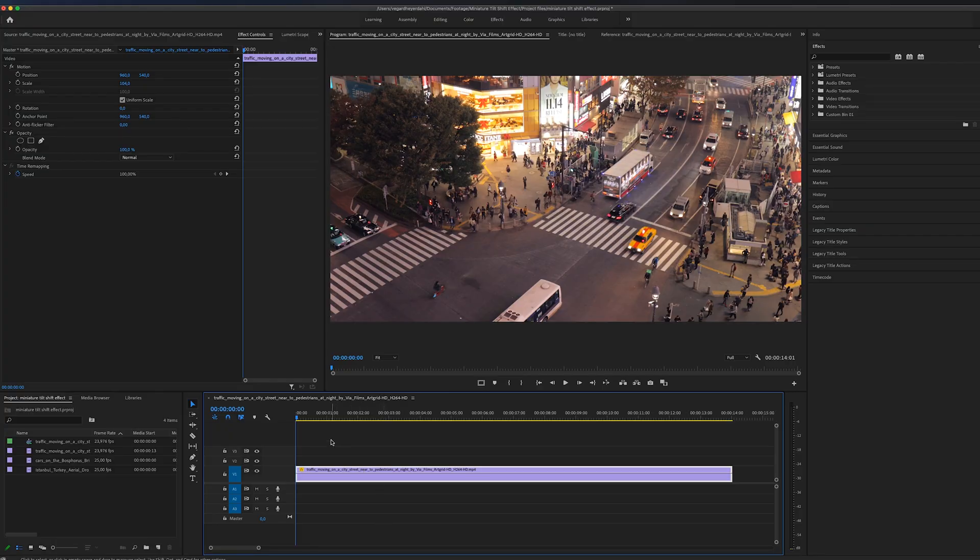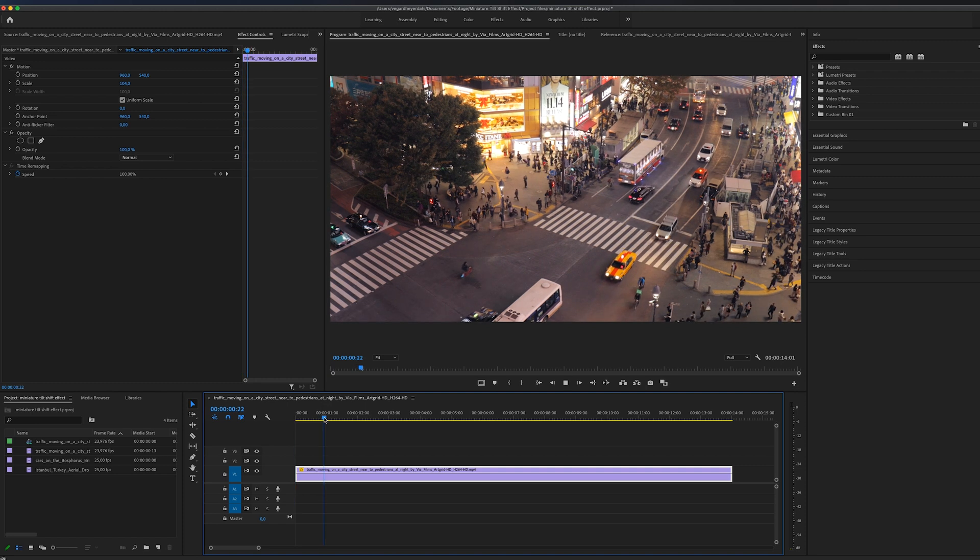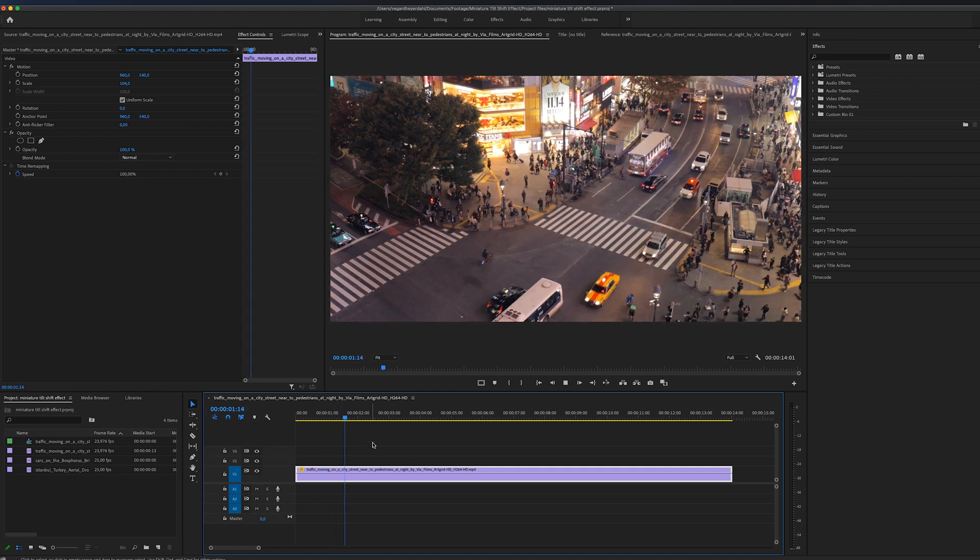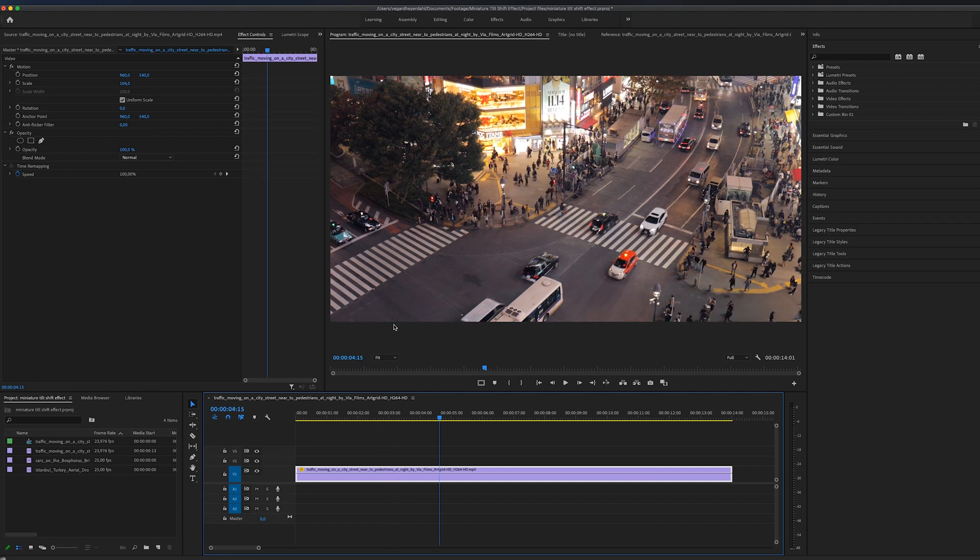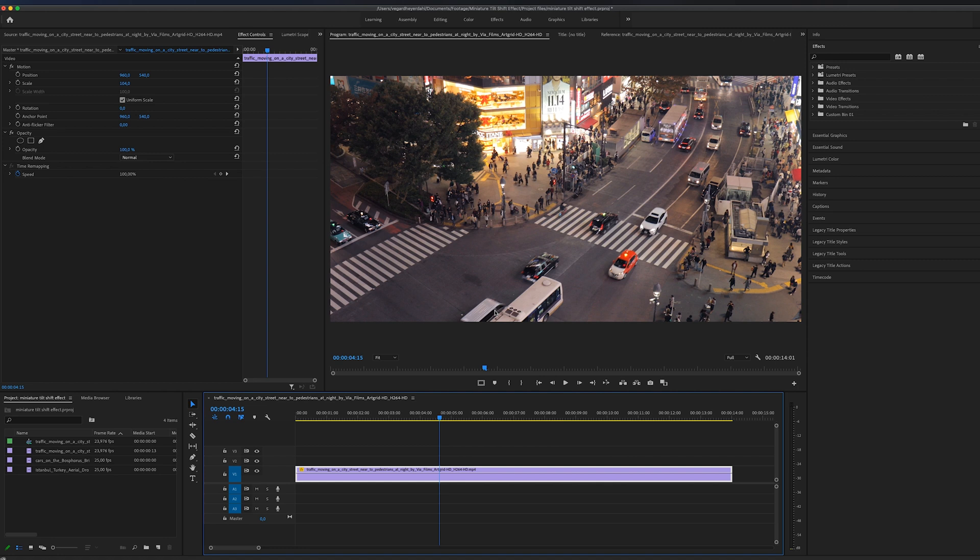The first thing you need to think about when you are going to achieve this effect is that you have some footage that are shot from top down. I really want to highlight the cars in this clip and make them look miniature, like they're play cars that are playing on the street.